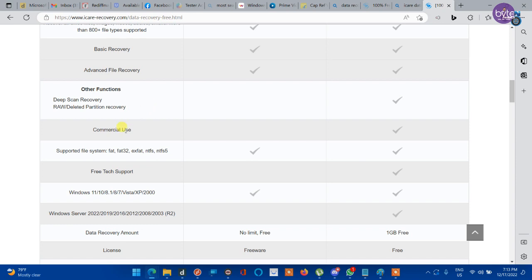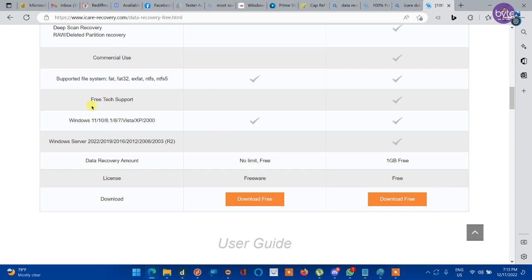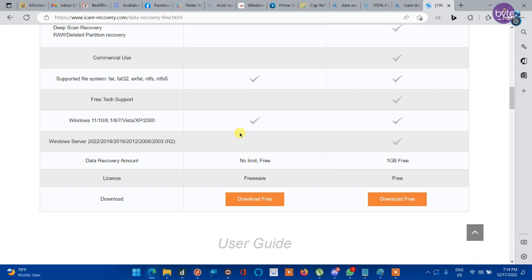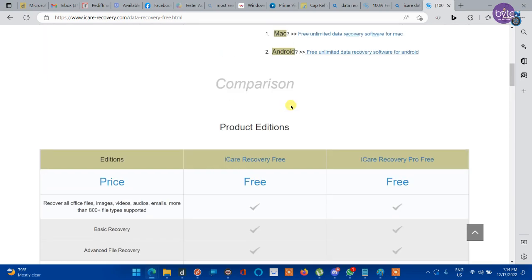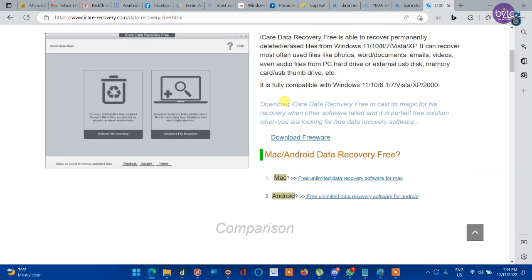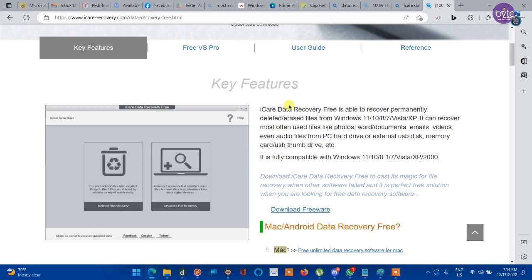And free version is not available for commercial use. You need to buy a pro edition for commercial use. And there is no tech support or customer support for free edition. You need to buy a pro edition for getting tech support. And free edition is not supported on Windows servers. You need to buy a pro edition to get server support. Rest everything is the same as free edition. So if you need to recover data from a Windows or a Mac system you can use the free version without any restrictions.